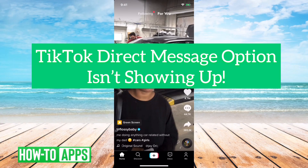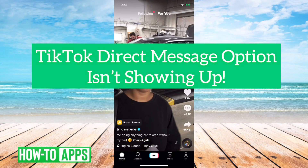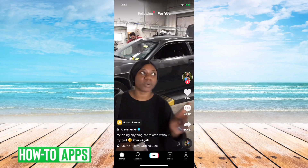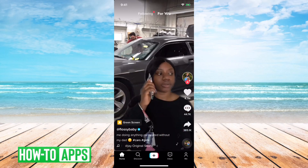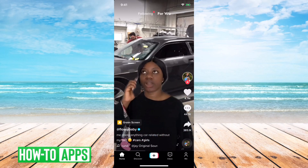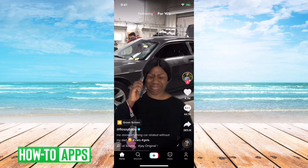Hey guys, Trevor here, and in this video I'm going to show you how to fix if your TikTok direct messages option is not showing. I'll walk you through a couple different options on how you can message somebody and why you might not be able to see that DM button initially and how to get it back.